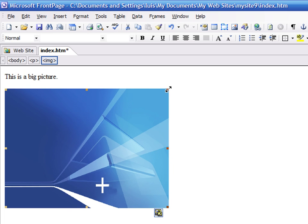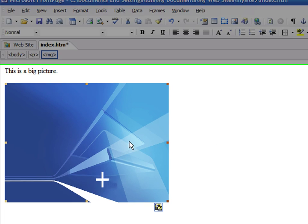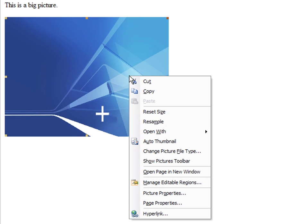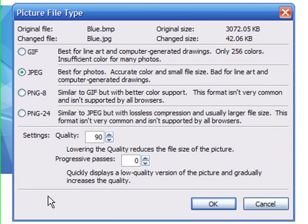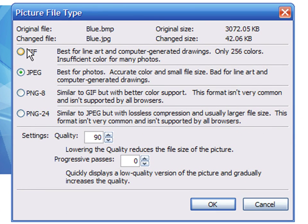Now, right-click on the image and select Change Picture File Type. There are many image formats to choose from. The first one is GIF.